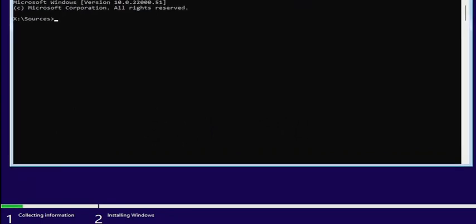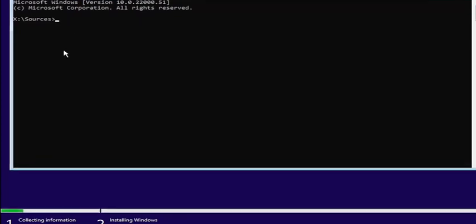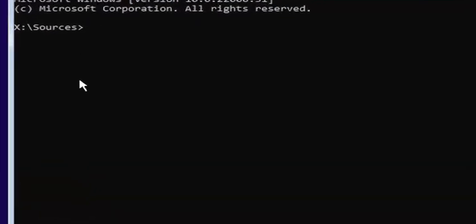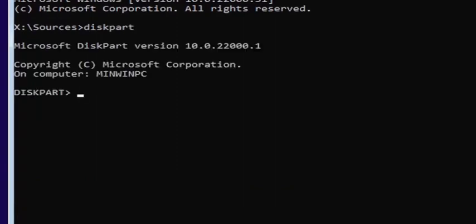You want to start by typing diskpart — D-I-S-K-P-A-R-T — exactly how it appears on my screen. Hit Enter. If you did it correctly, it should launch the Microsoft disk partition utility.